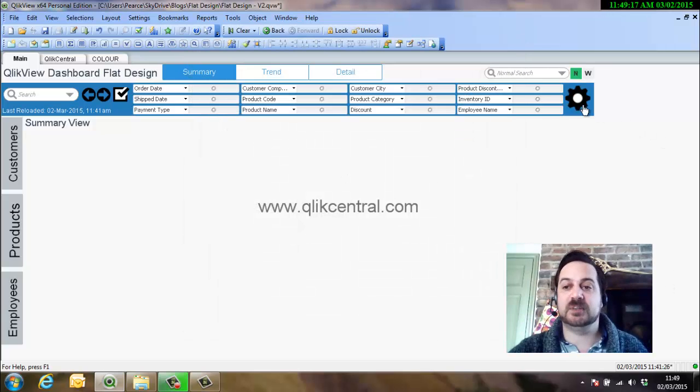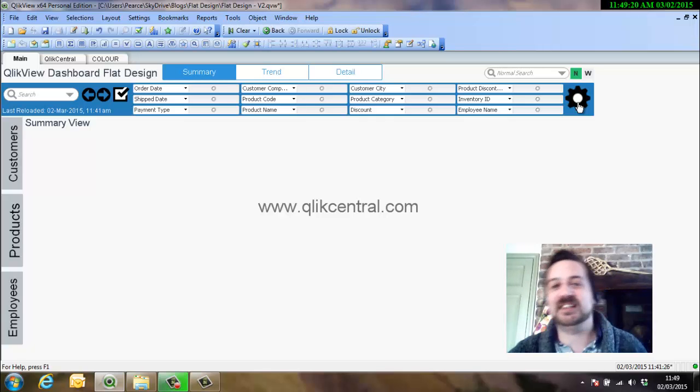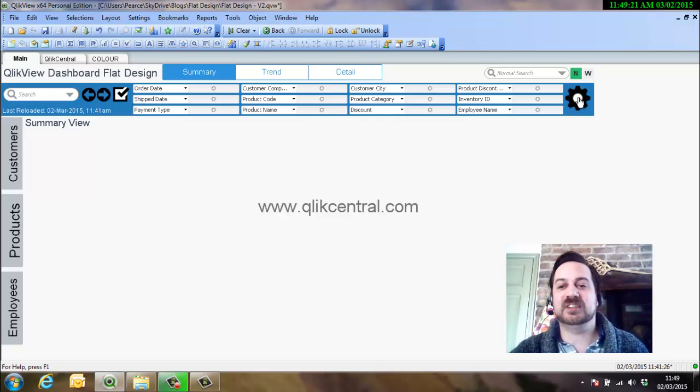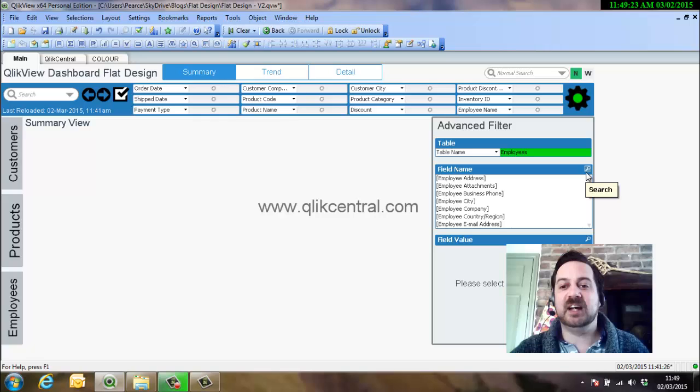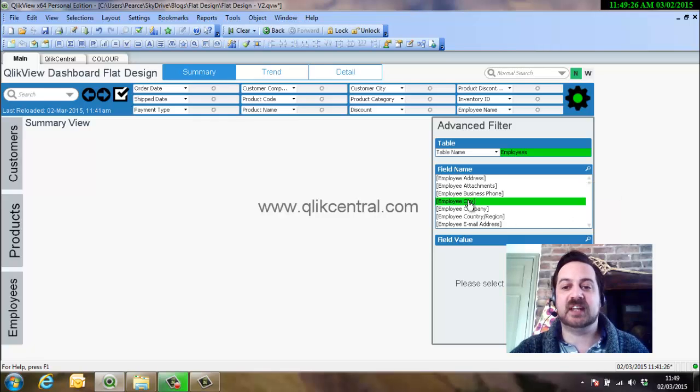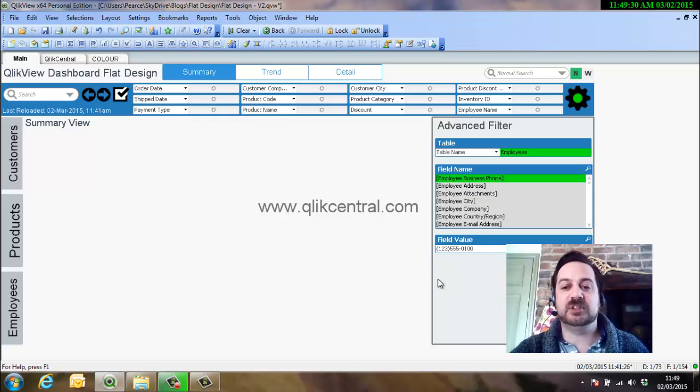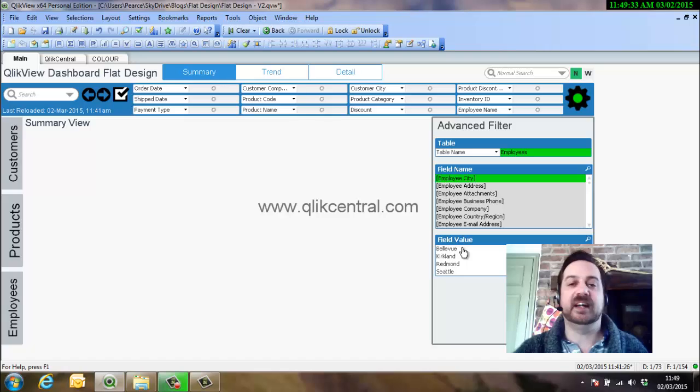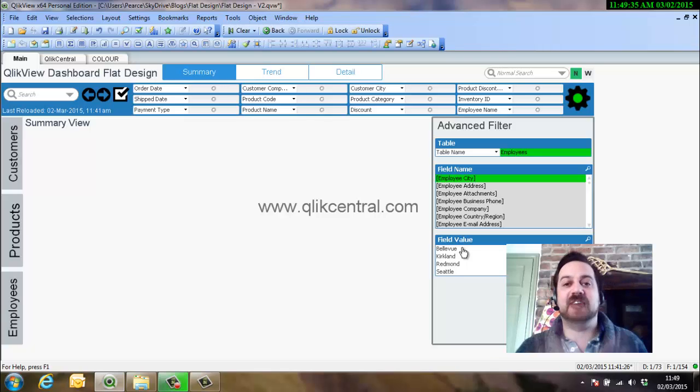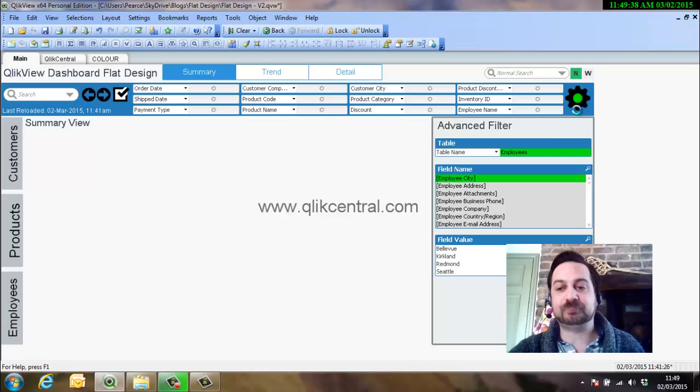The dashboard we created earlier was the advanced filters, again I'll put a link on how to do this within the comments of this video. If you look here we've got a list of all the different field names, if we select one then we can select the value of them, which is really good to add every single possible filter that you could have when you haven't got enough space within the rest of the dashboard to put them in.